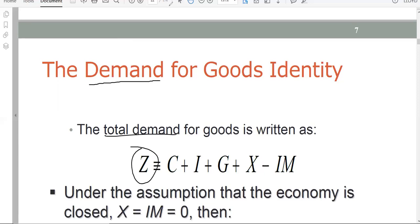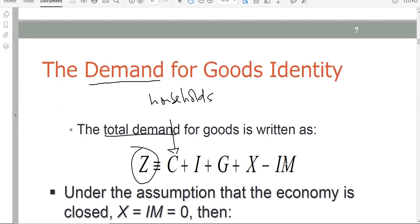This gives rise to what is called total demand, represented by capital Z. Whenever you see Z in macroeconomics, it represents total demand for goods. The total demand identity is: Z equals C plus I plus G plus X minus M (or IM depending on the textbook). C is the demand coming from households, which we call consumption expenditure.